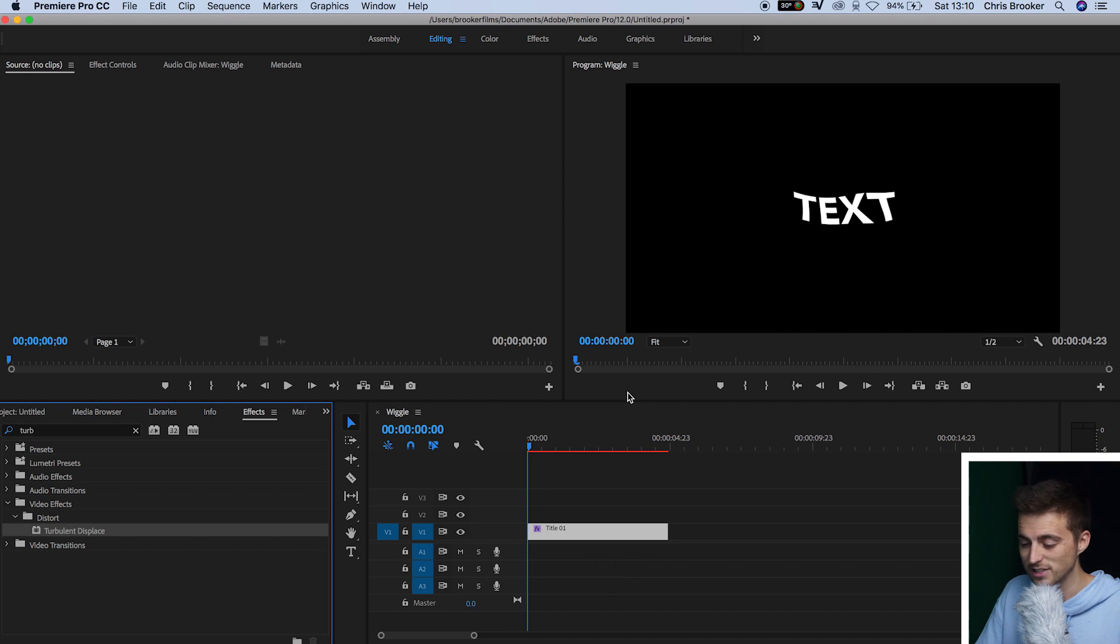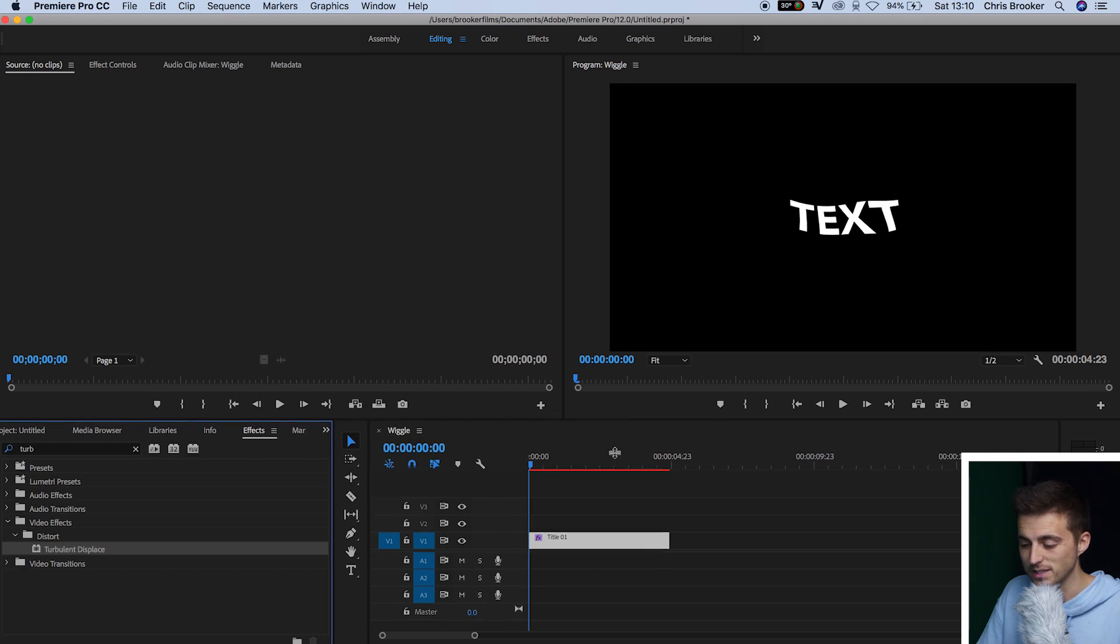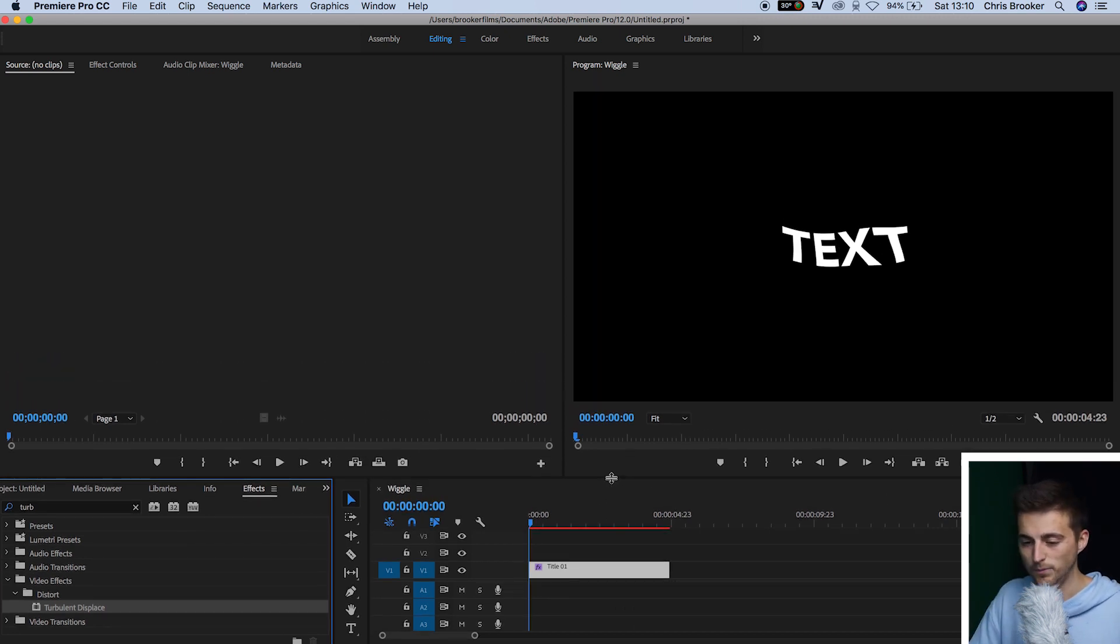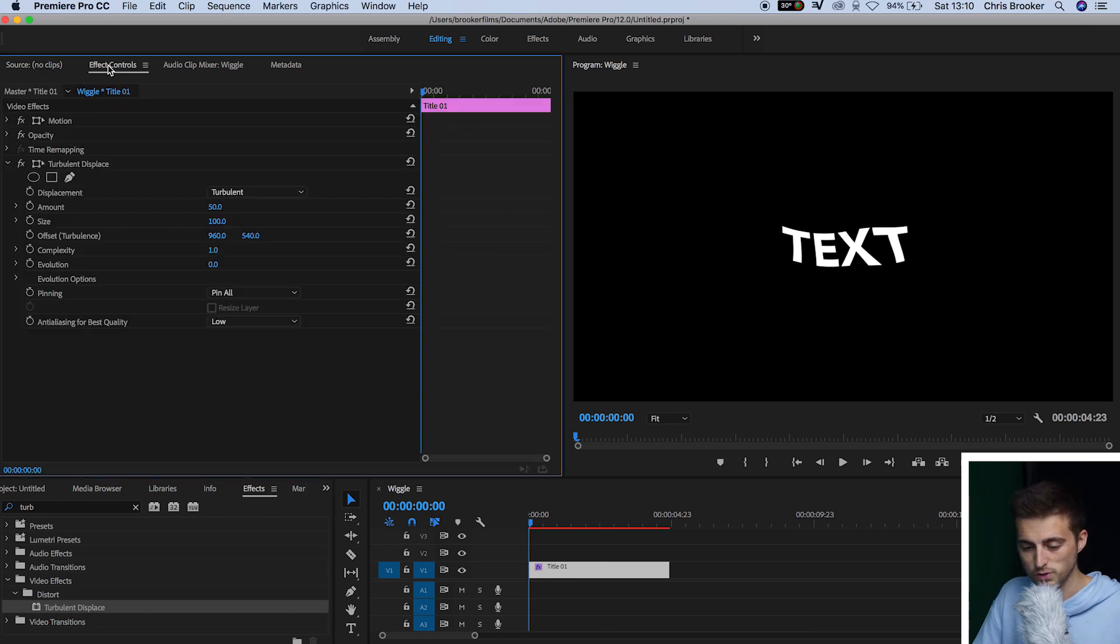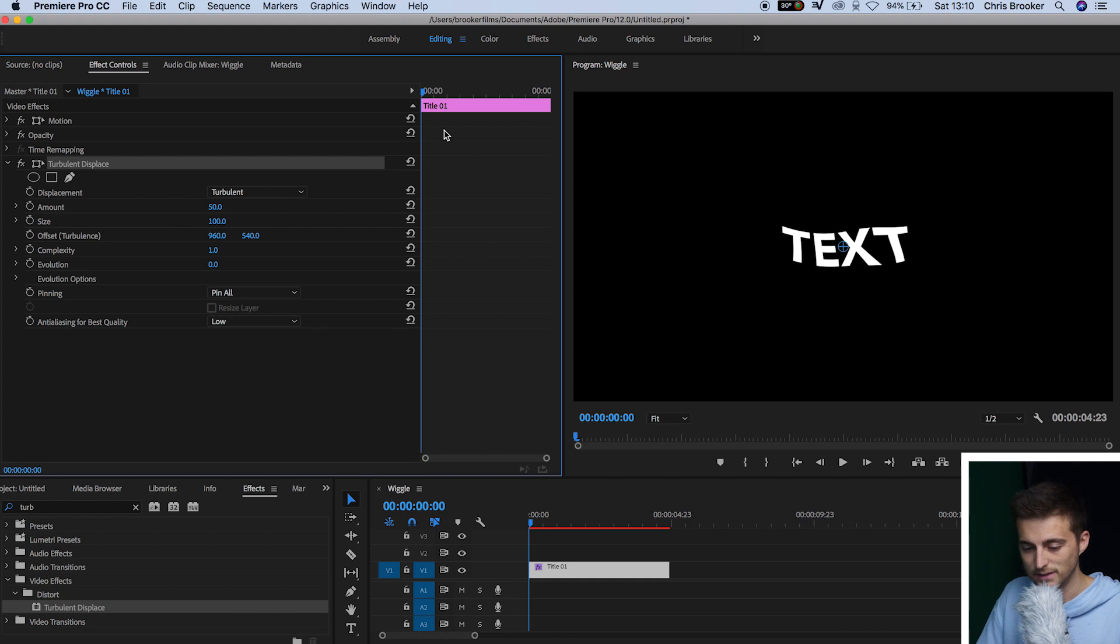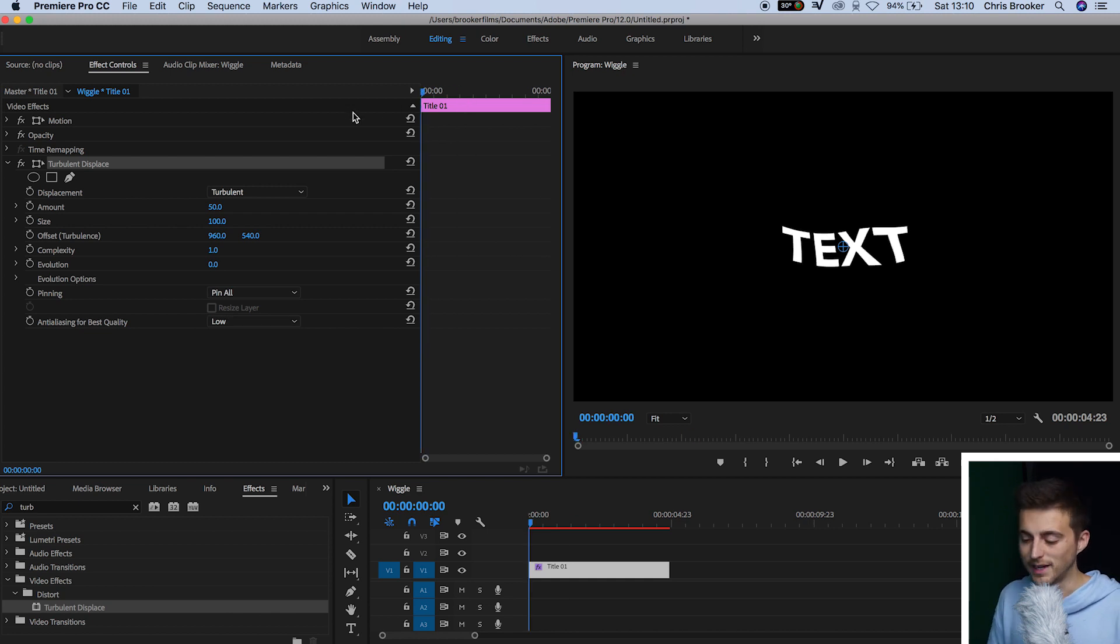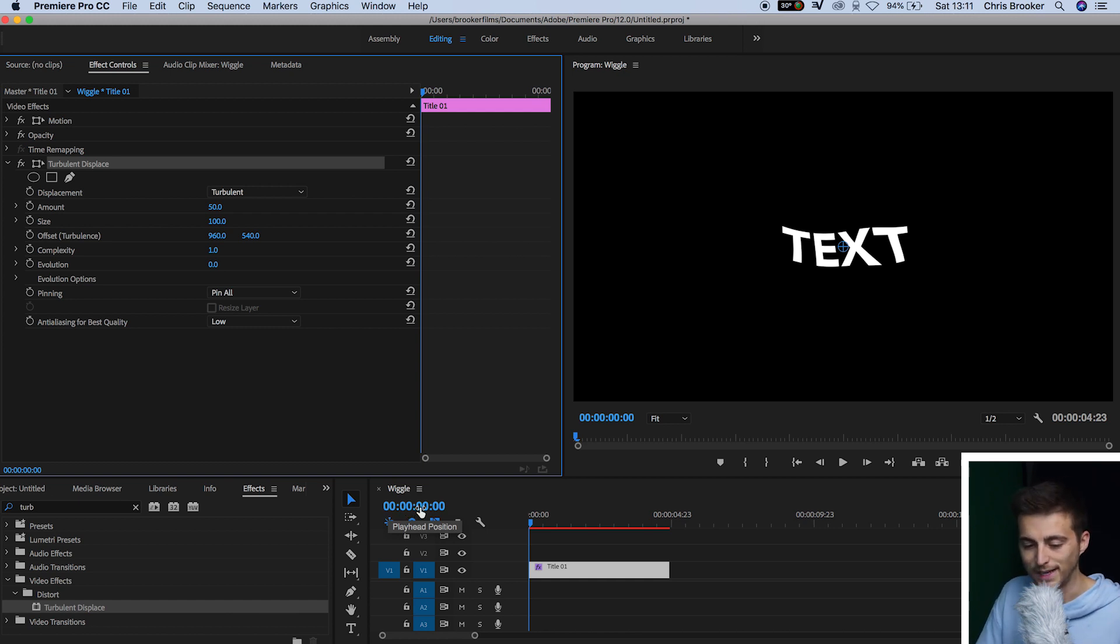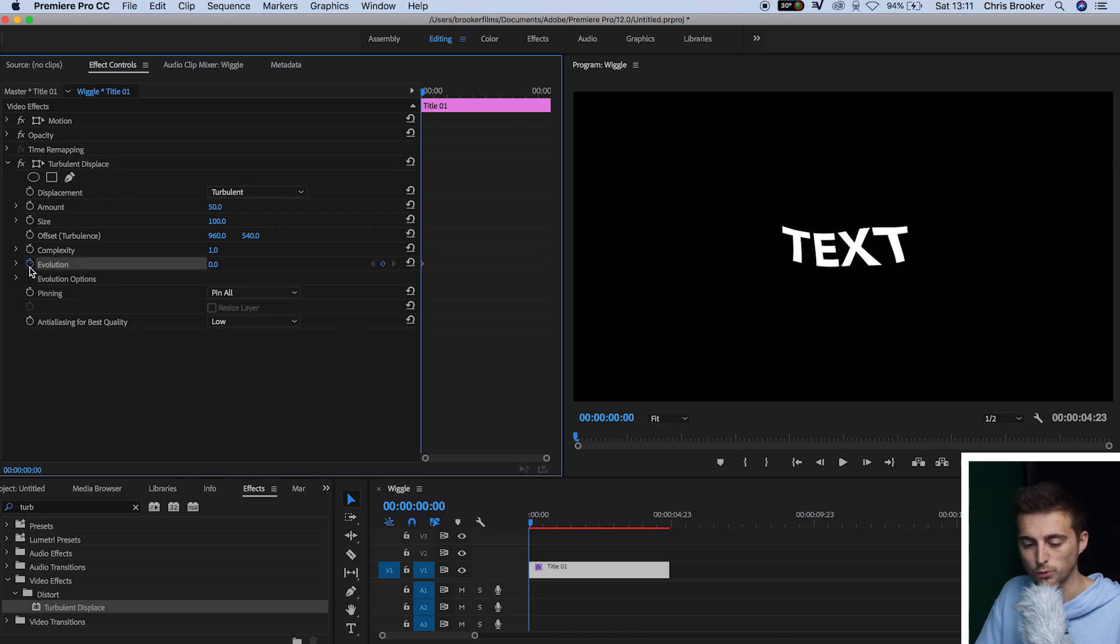And as you can see, that's going to make our title look weird and distorted, but that's fine. We're going to go into Effect Controls, and in Effect Controls, you'll find Turbulent Displace. Scroll to the very beginning of your timeline, so the timer code should be set to 00000000. And then we're going to go ahead and create a brand new keyframe on the evolution.